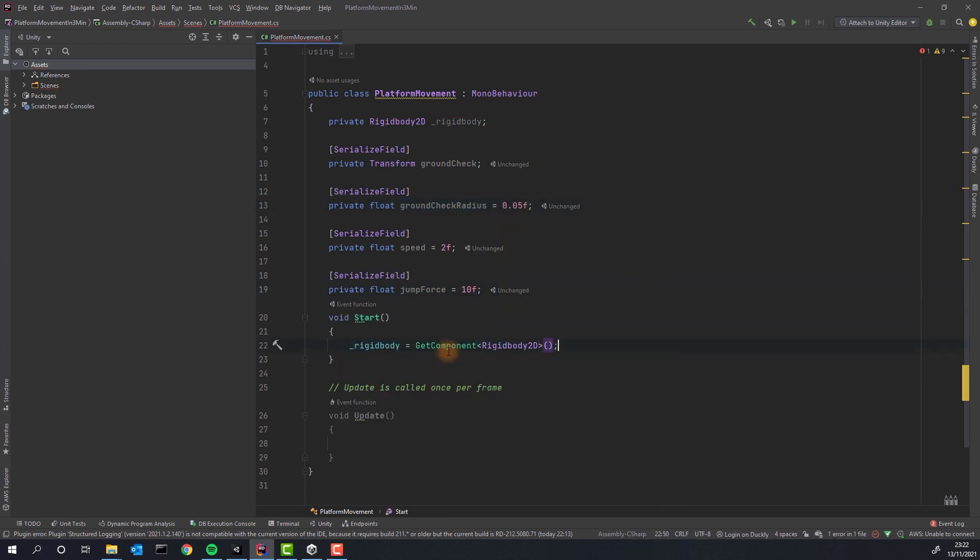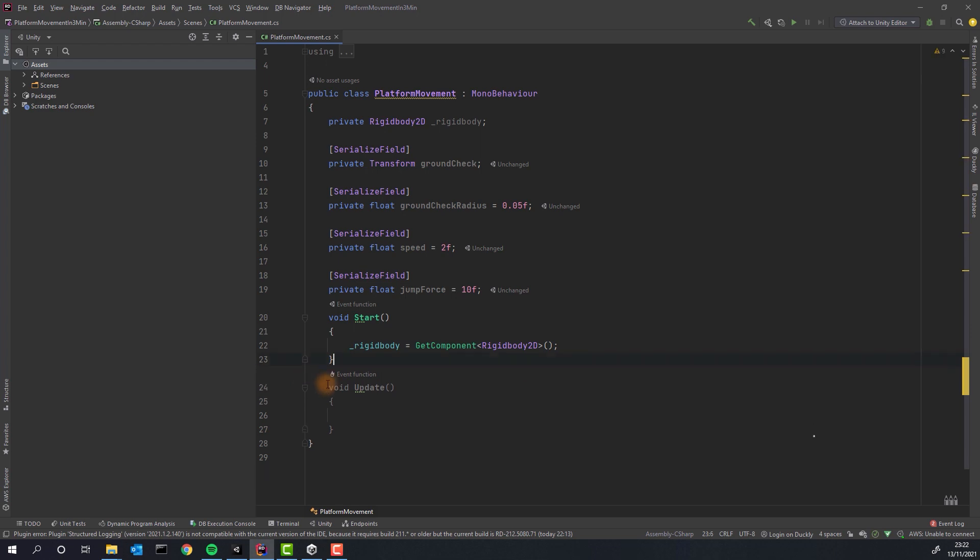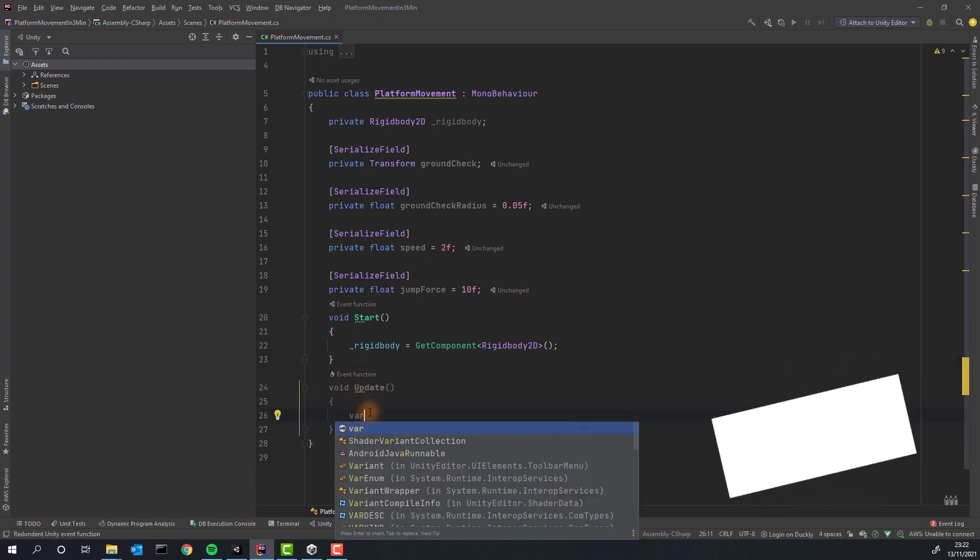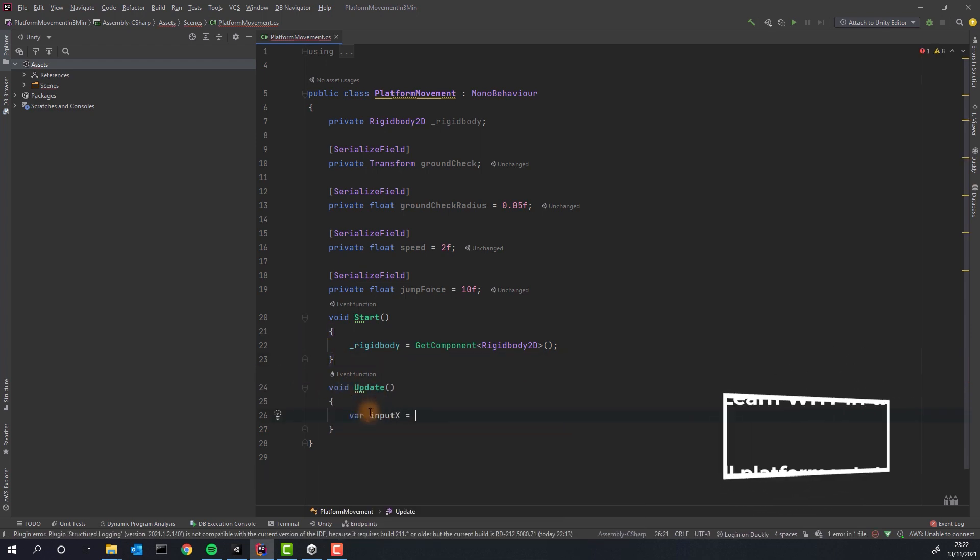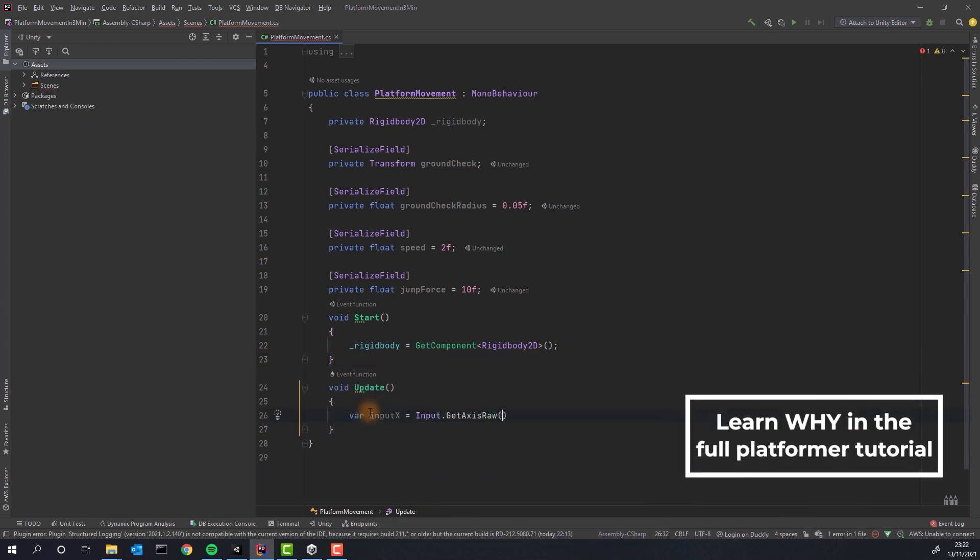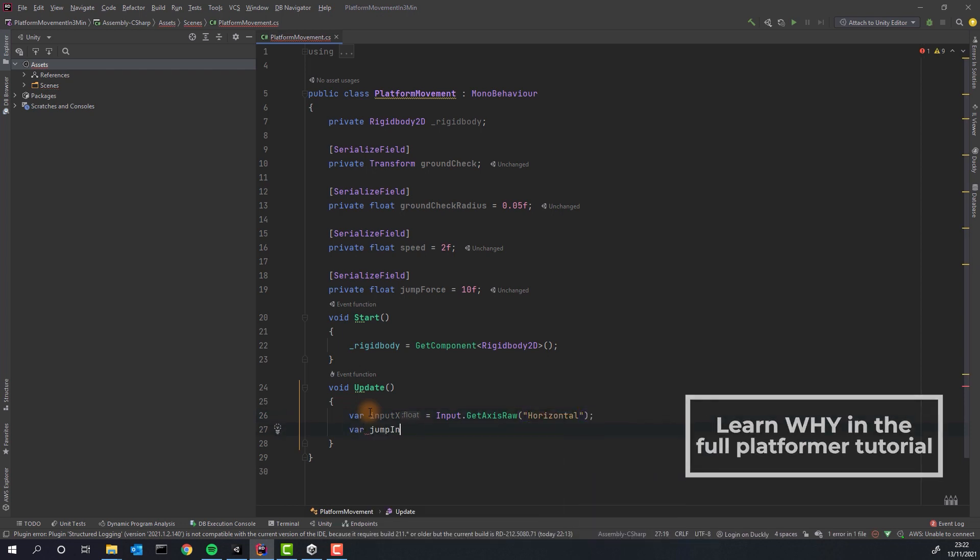In start method, grab Rigidbody 2D and assign it to the right variable. It's a terrible idea to do everything in update. But well, this way it will be faster.